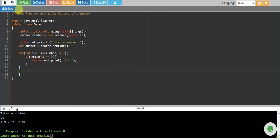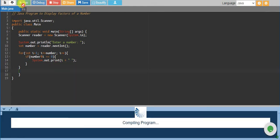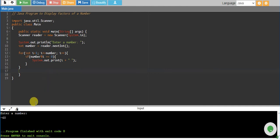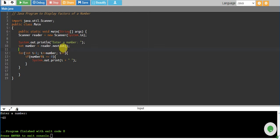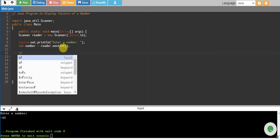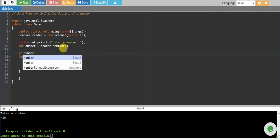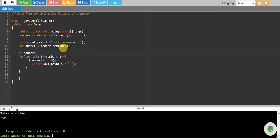But this has one problem. If I give minus 60, then it gives me no factors but it should give factors. What I will do is, if my number is greater than 0, then this piece of code will work.